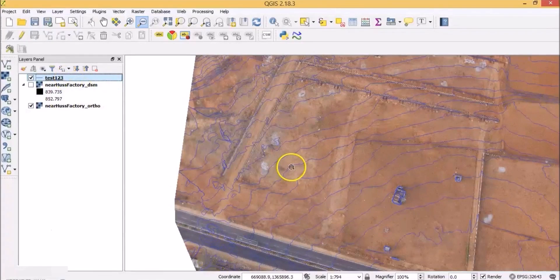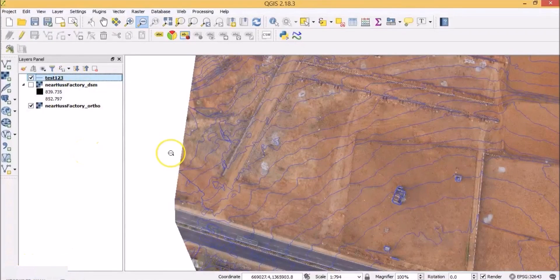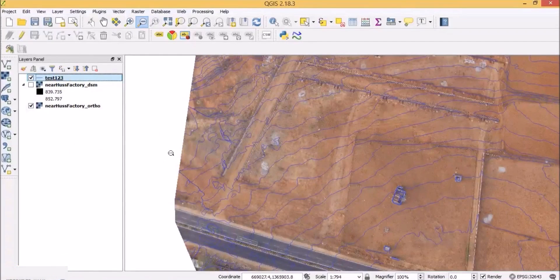In this lecture we will generate a couple of outputs that will make the orthomosaic and the contours meaningful to open with AutoCAD. Let's start with the orthomosaic.